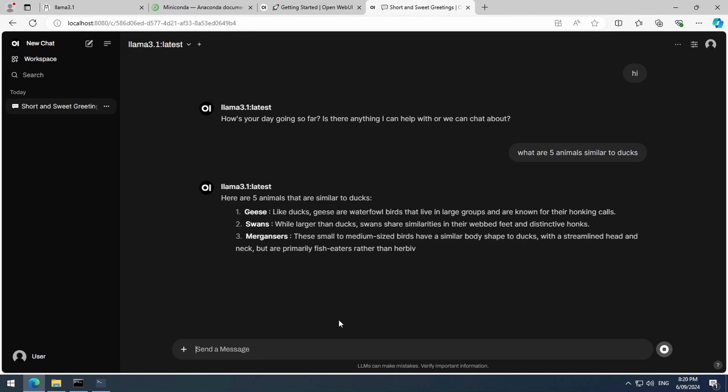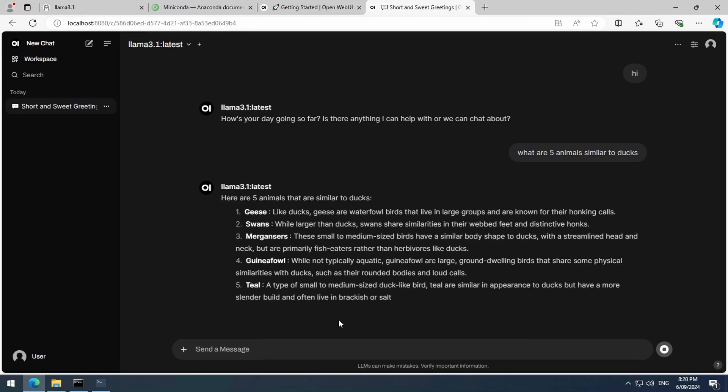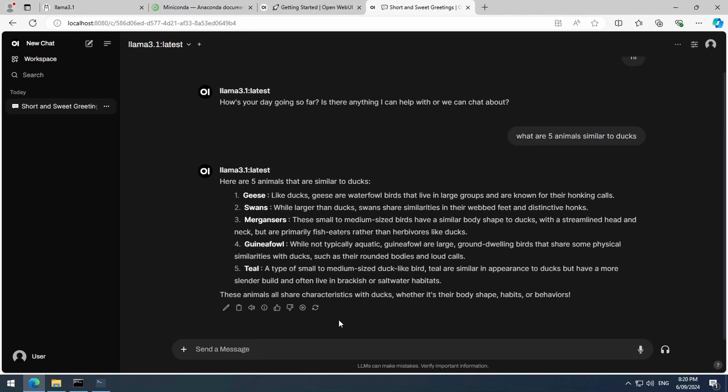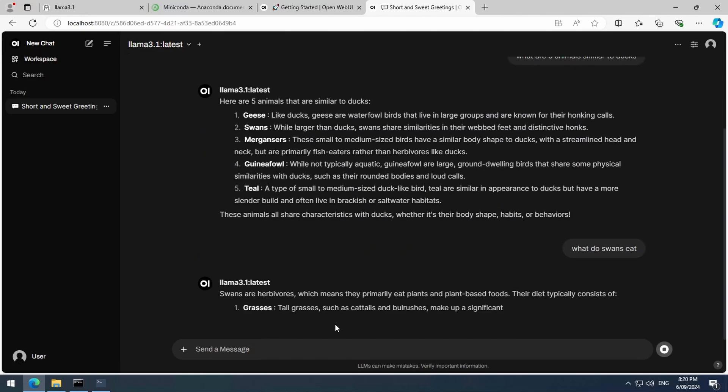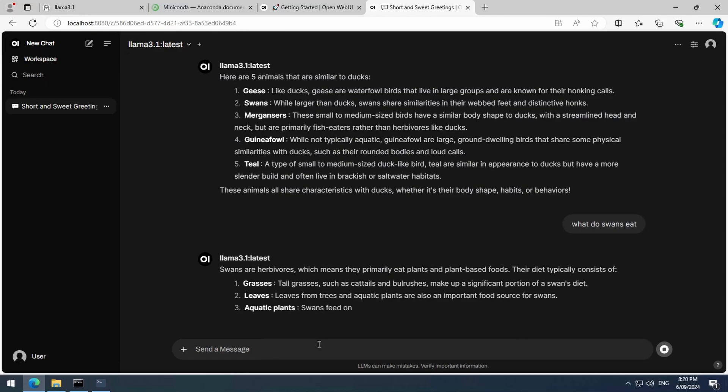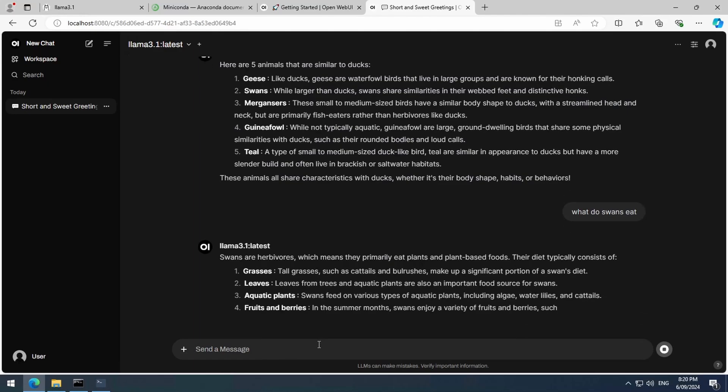Geese, swans, mergansers, guinea fowl, teal. Oh my, I have never heard of half of these things. I thought teal was a colour. The speed of the responses will probably depend on your machine's specs and the model you choose.